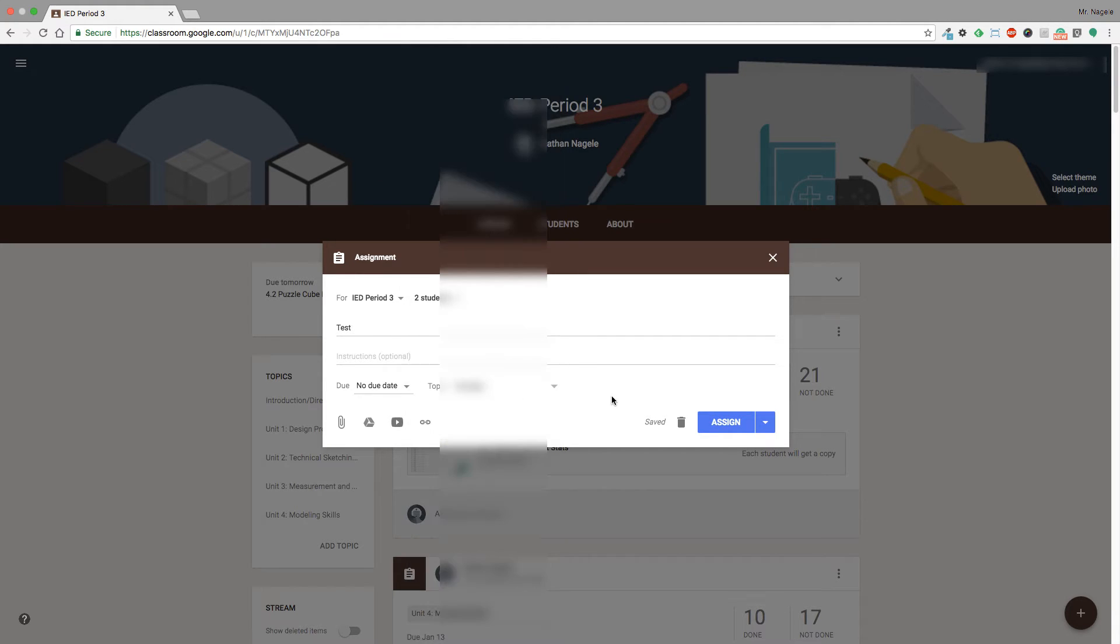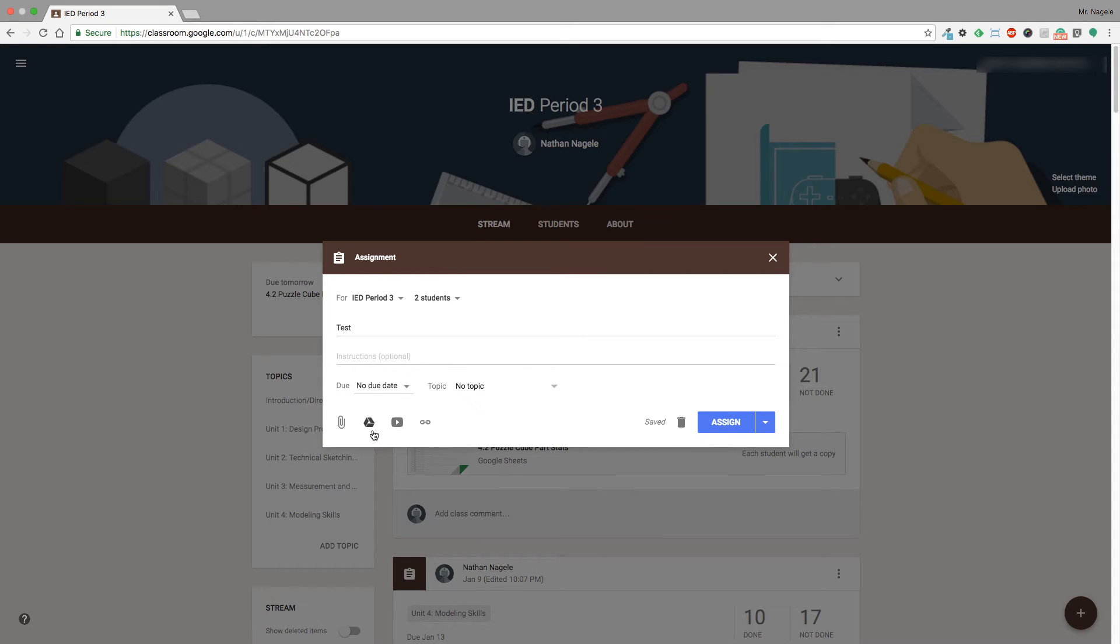I'm not going to worry about any instructions, due date, topic, or anything like that for right now, and I'm going to leave the assignment blank just because it's an example. But you would go through and do it normally like you would with any other thing inside of Google Classroom.